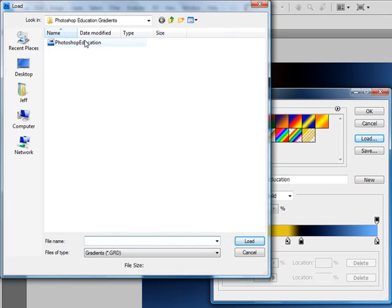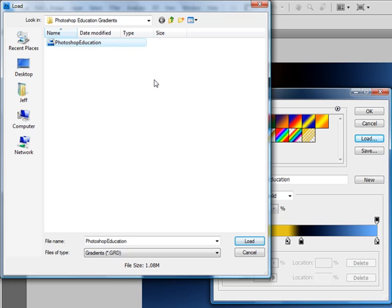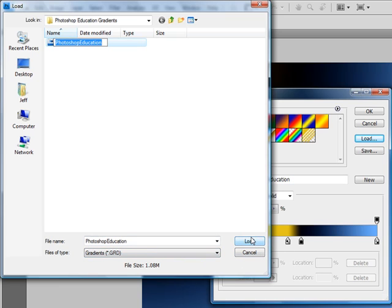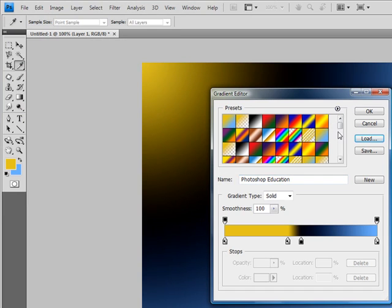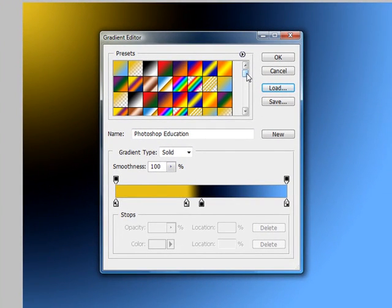Once you do a load and locate your folder - ours just happens to be in Photoshop Education Gradients folder - you'll notice the Photoshop Education Gradient. When you left-click on it, it highlights it and puts this file name down there. If you want to load it, go ahead and left-click the Load button. If not, click on the Cancel button. Left-click Load. You'll notice that now you'll see a lot of gradients. This is the little collection we had at the time, so we saved it off for you guys.